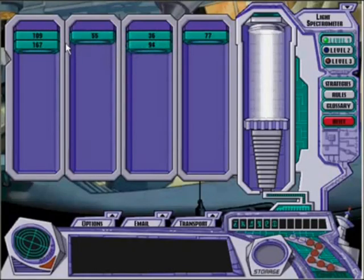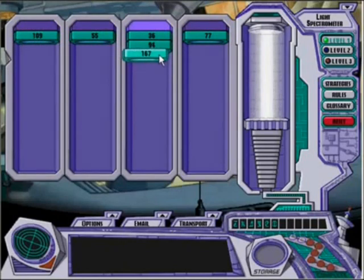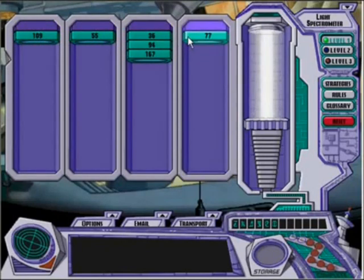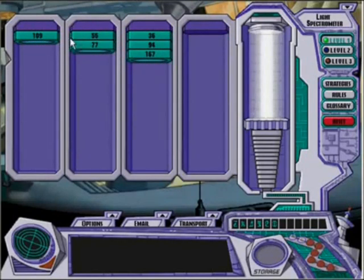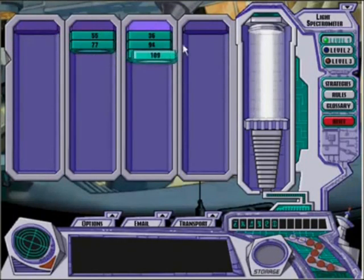There was also Carmen Sandiego Word Detective and Carmen Sandiego Math Detective, which taught grammar and mathematics respectively. These were less clue-based and more based on simple problem solving, but they nonetheless did their job and were good games in their own right.